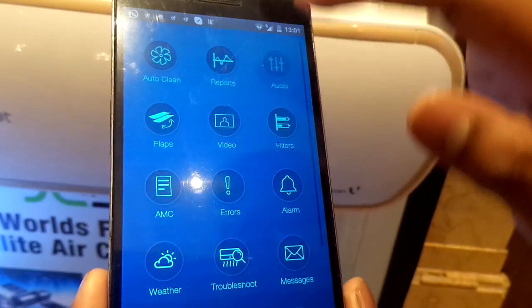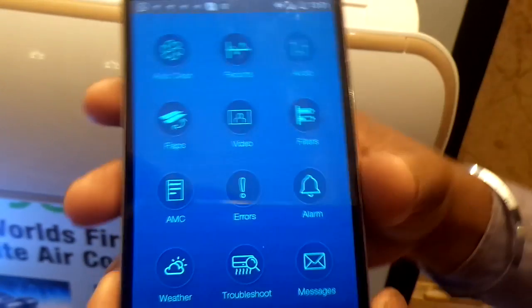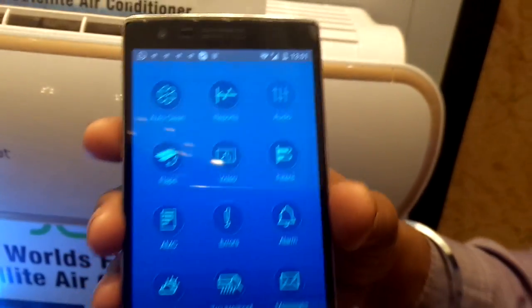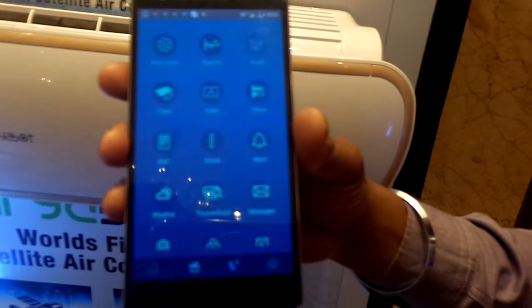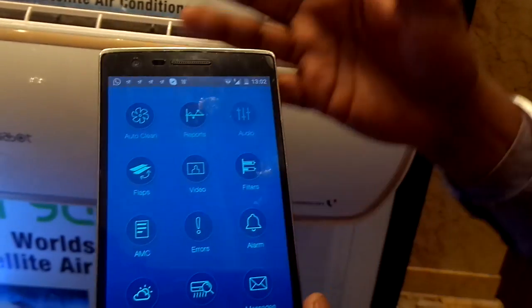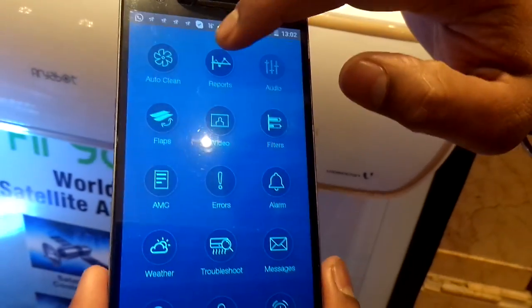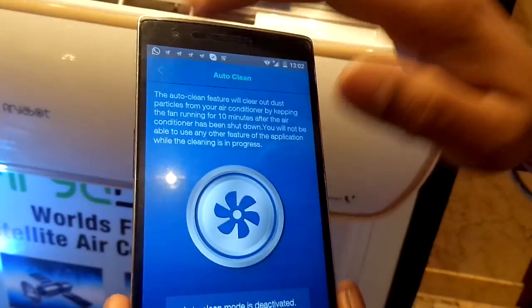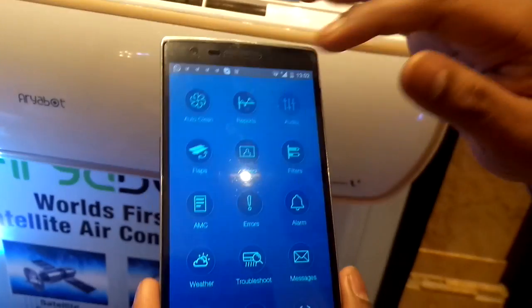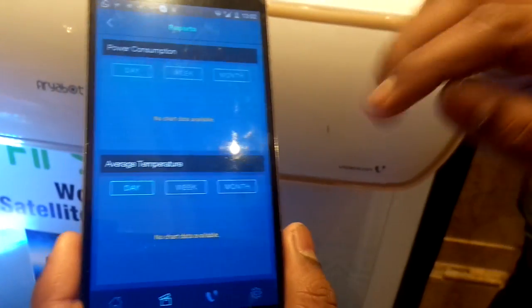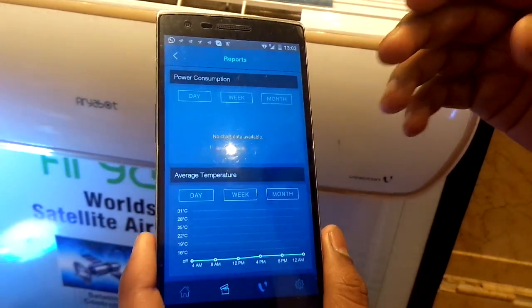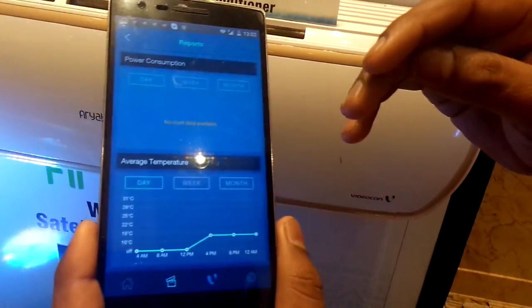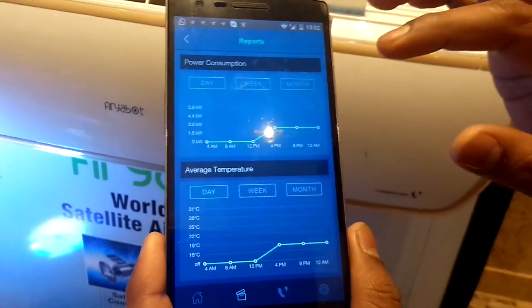There are many additional features compared to your standard remote, since this is a first-of-its-kind product. There is a feature called auto clean, which automatically cleans the AC. There is also a reports section where users can view power consumption and average temperature reports.